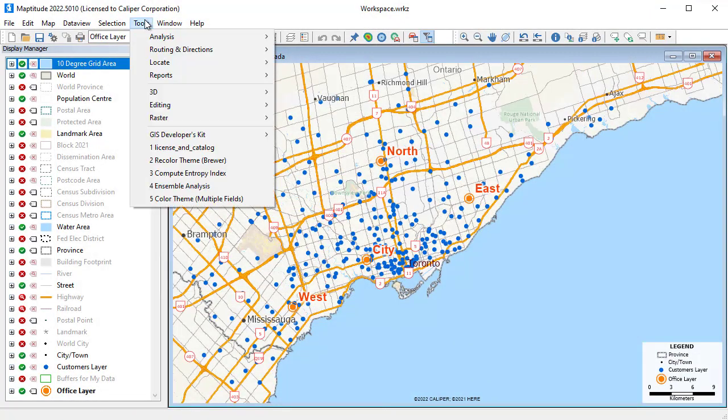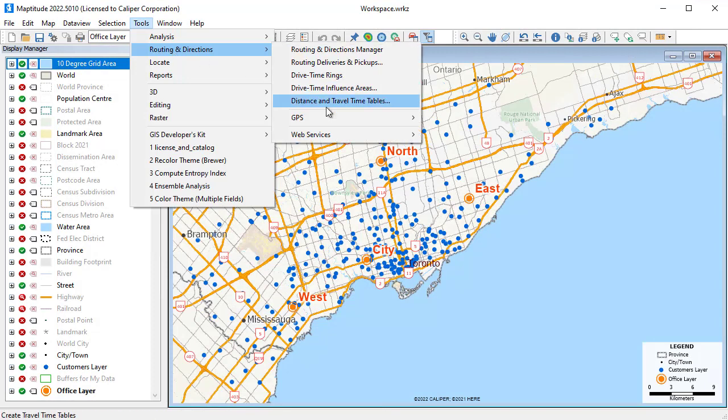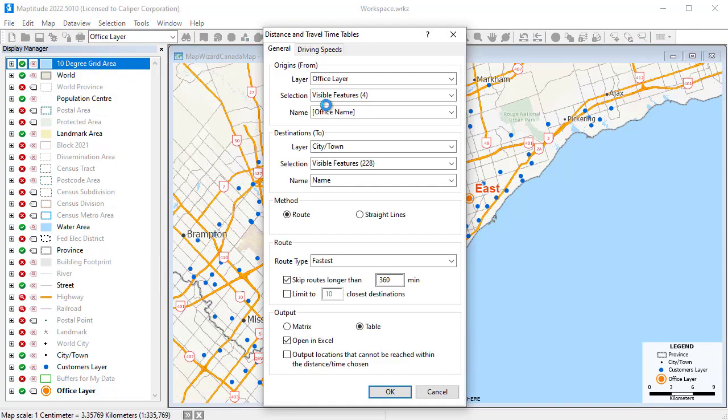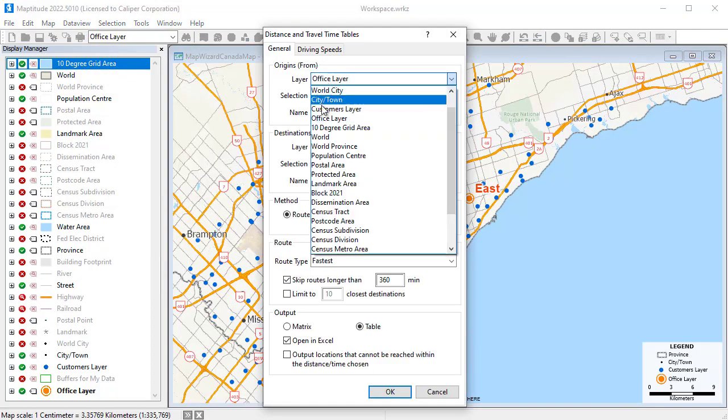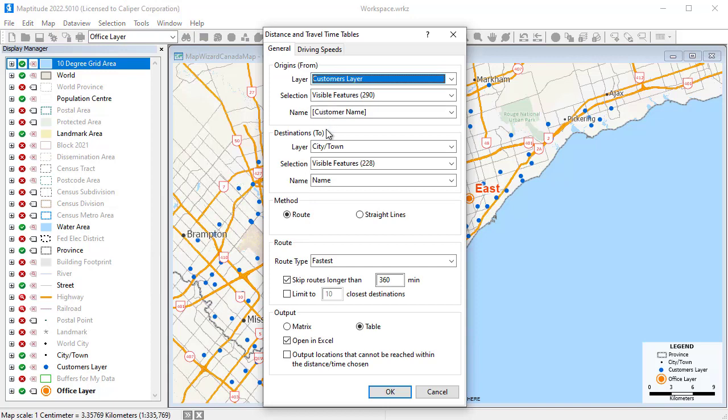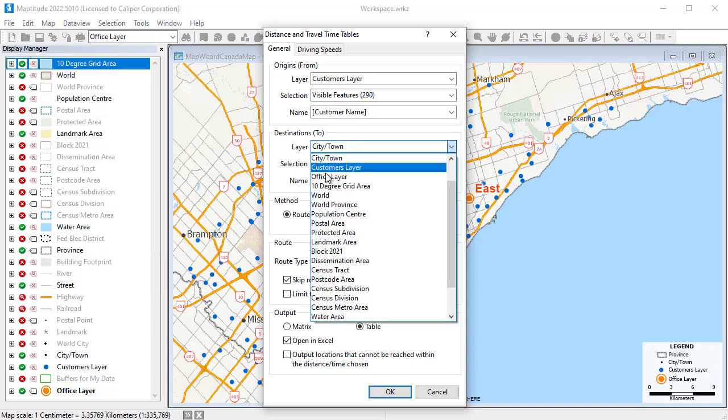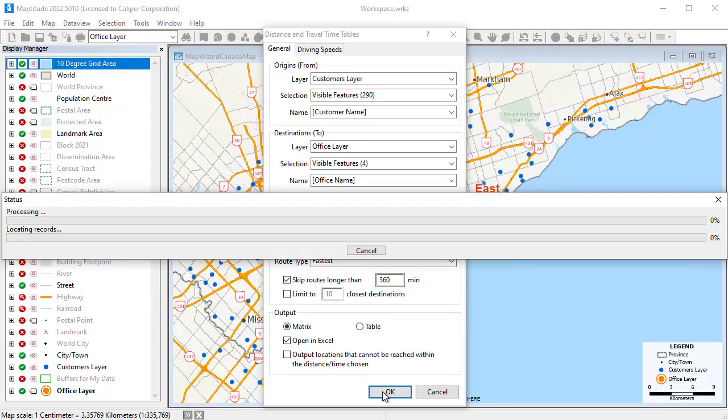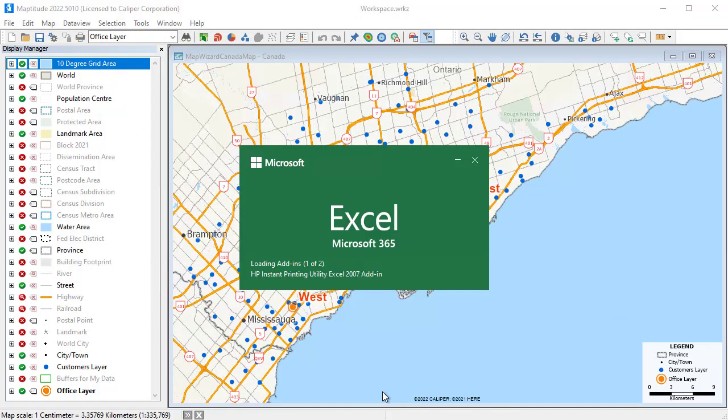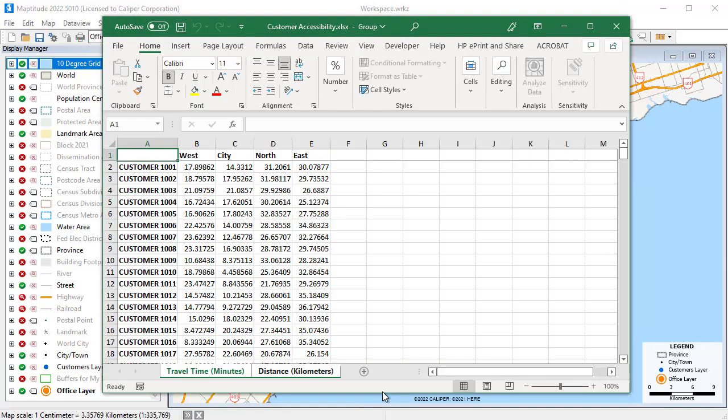Maptitude can create tables that list the cost of travel between any number of origins and destinations. For example, I can find the travel time and distances for the customers to the offices, and display the results in an Excel file allowing me to determine the best alternative offices to serve customers. On this sheet, you can see the travel time to each of the four stores for each customer.